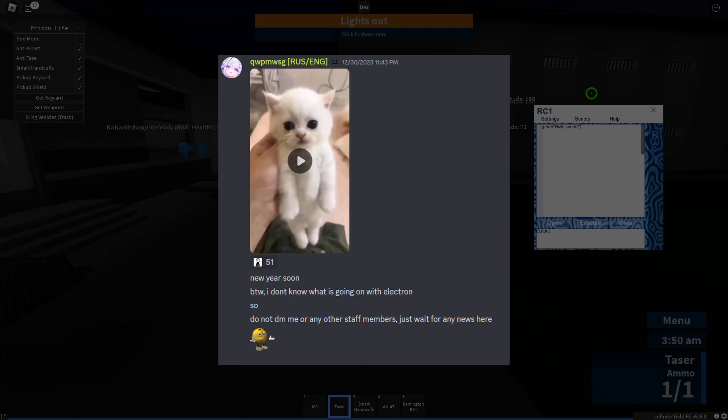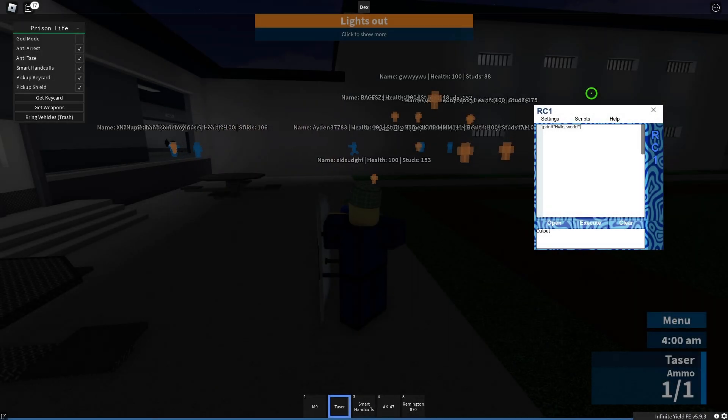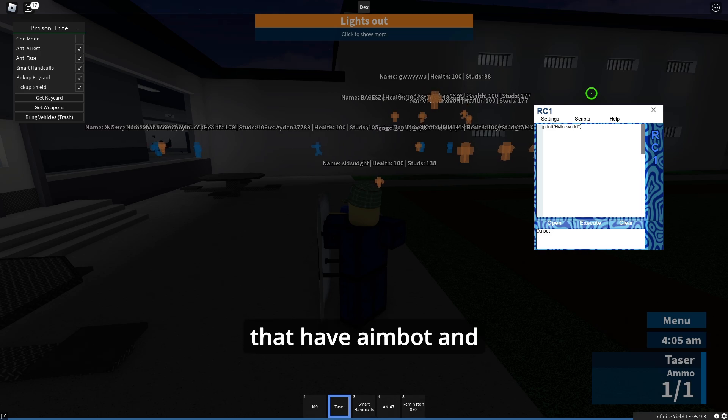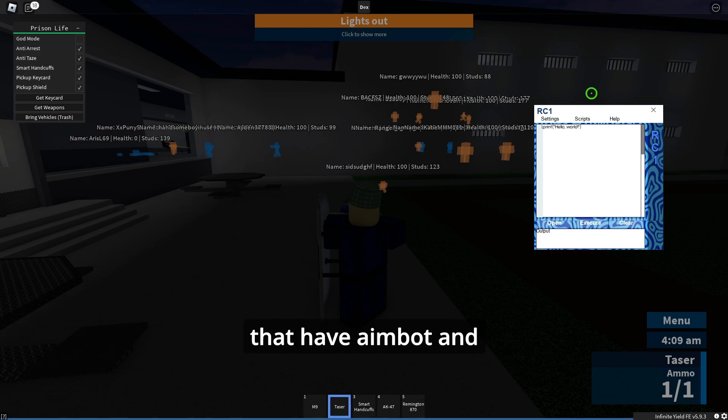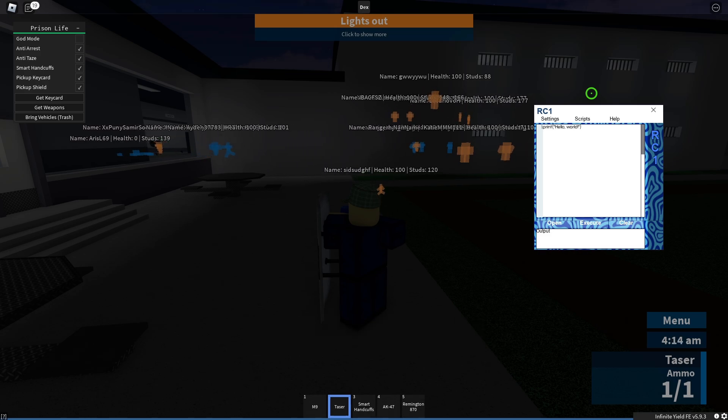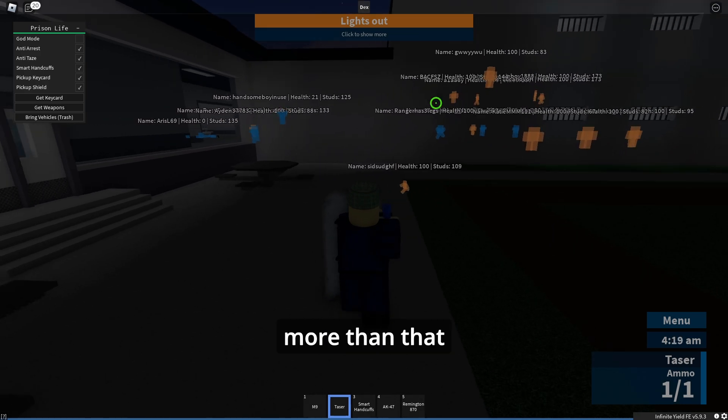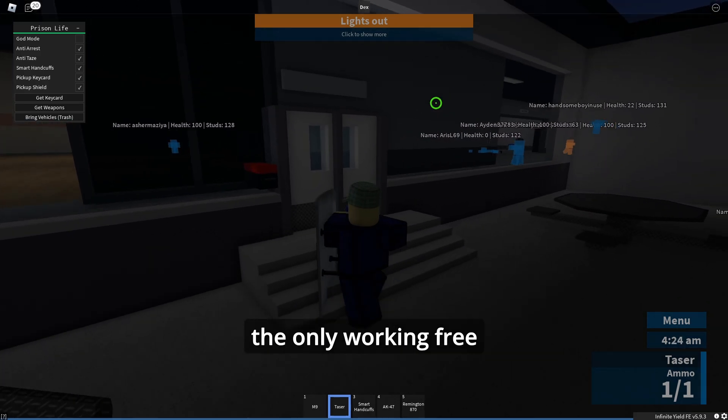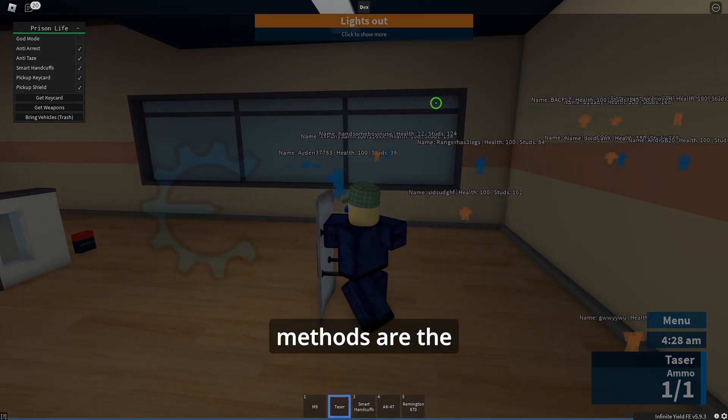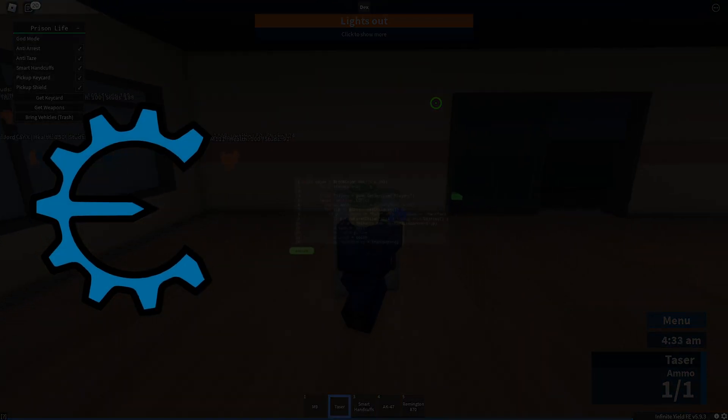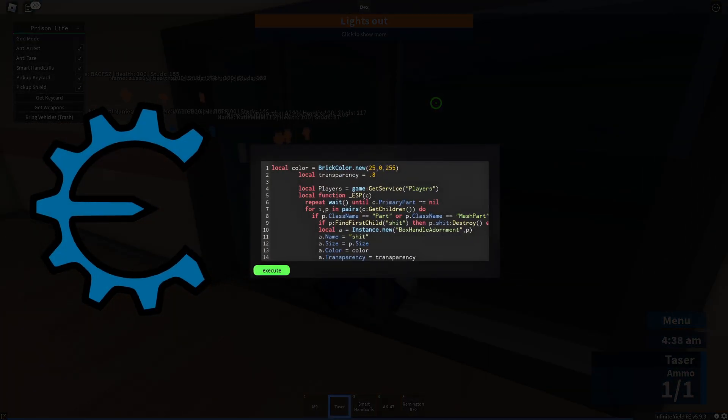There are a few externals that have aimbot and ESP out here but nothing more than that. The only working free methods are the cheat engine one, the emulator one which is kind of laggy, and the AI aimbots with Amy or Nether.